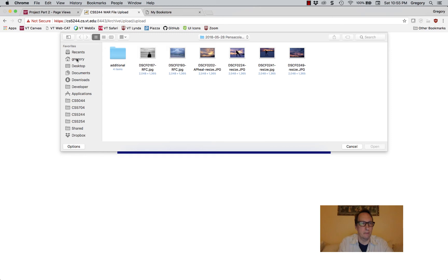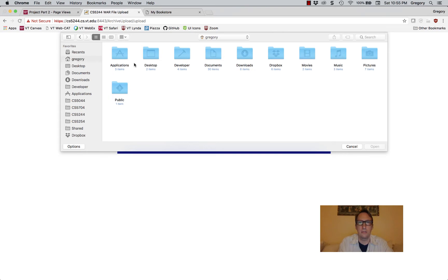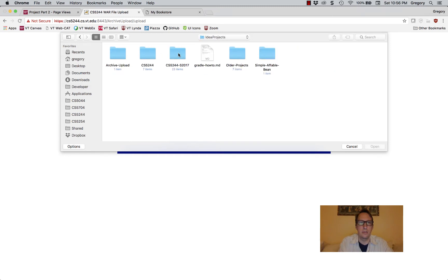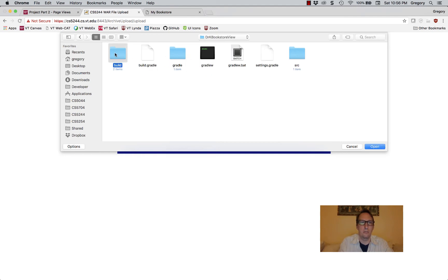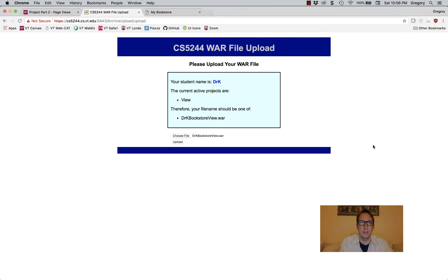It's giving me some photographs I recently took — that's not it. I'm going to go to Developer, IDEA projects, cs5244, then drkbookstoreview, and go to Build, Lives, and there it is. If I open that up, now it's going to check that the name is valid when you hit the upload button. In this case it should be drkbookstoreview.war. Uploading that now.